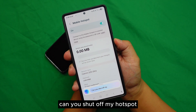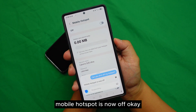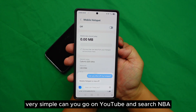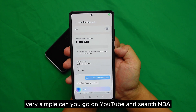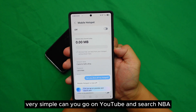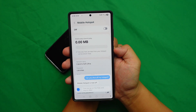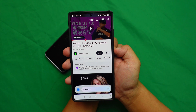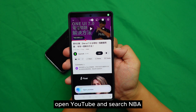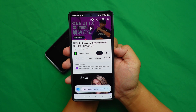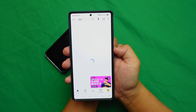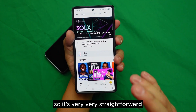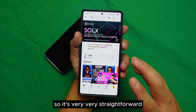Mobile hotspot is now off. 'Can you go on YouTube and search NBA?' It opens YouTube and searches NBA. So they can do something like that — it's very straightforward and simple.